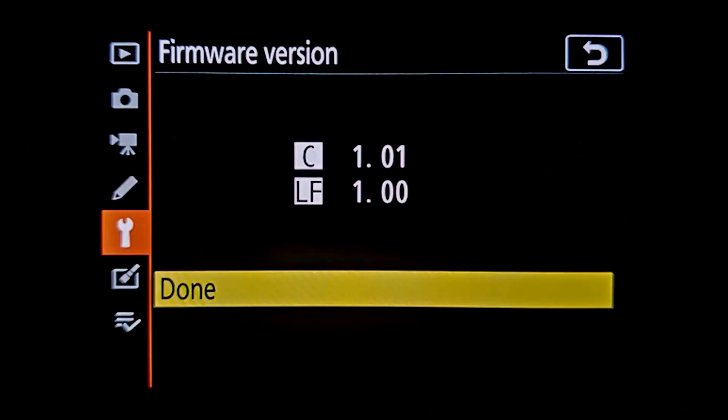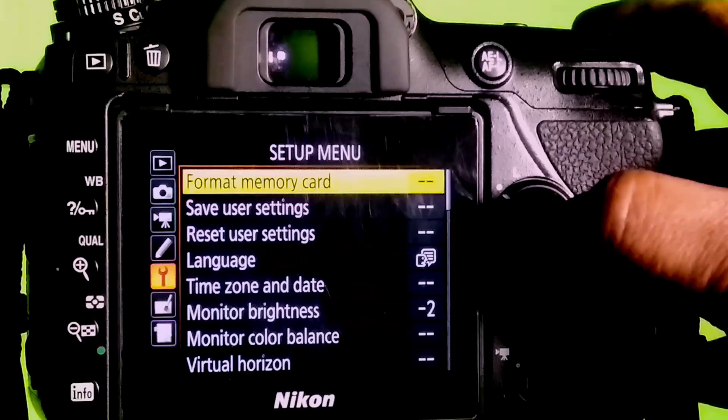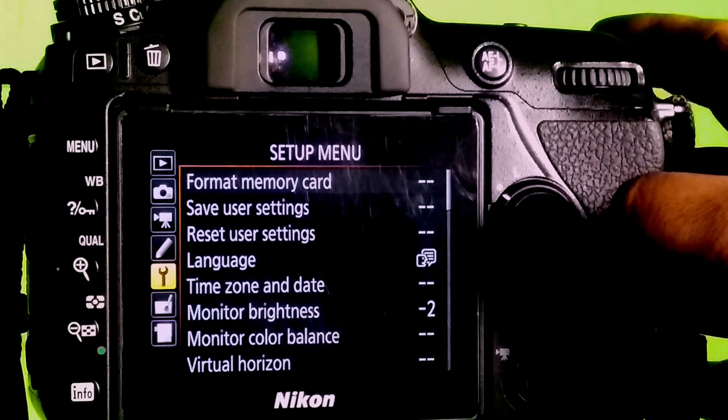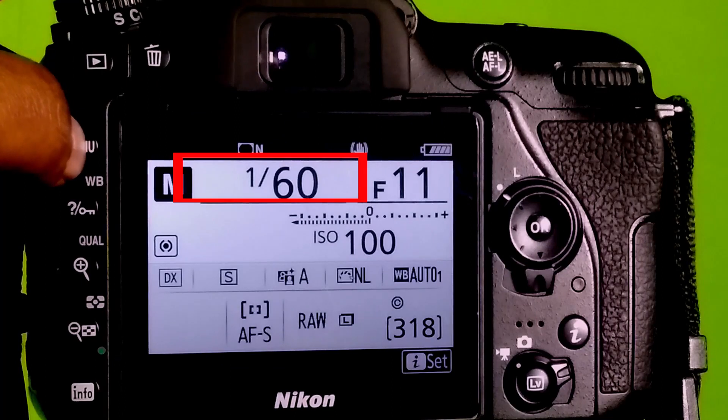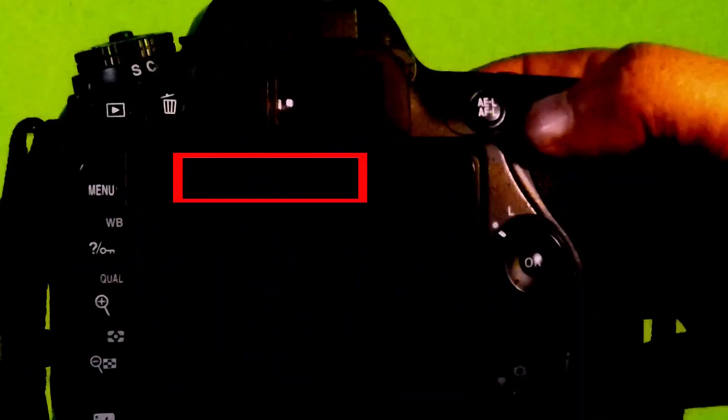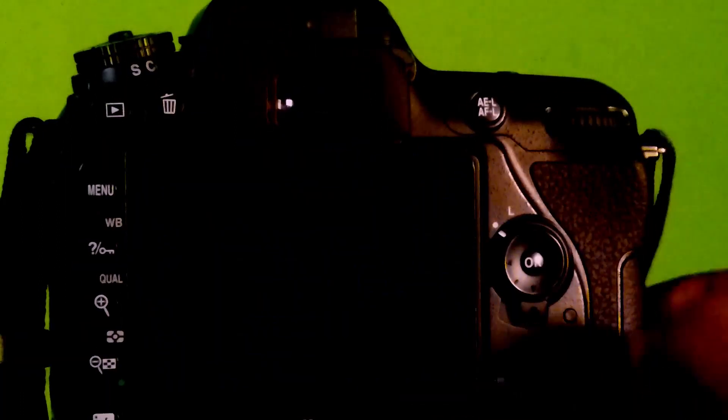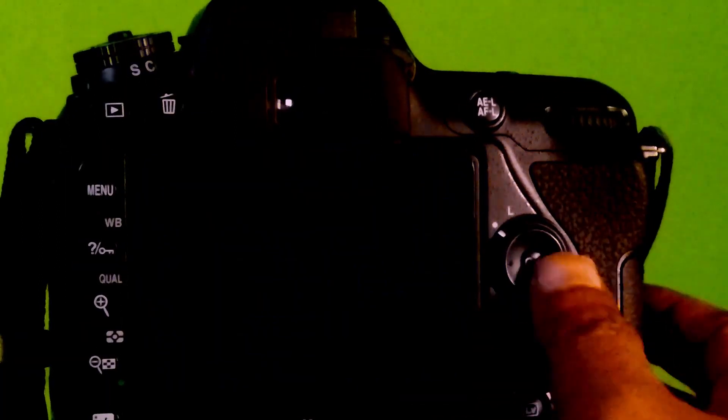For updating, first we need to format the memory card. Go to menu, go to settings, then go to format memory card. After formatting the card, I am taking out the card from camera.